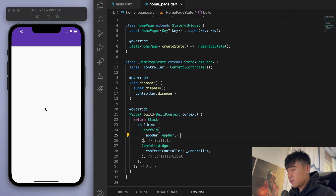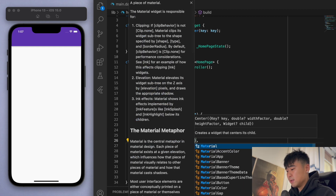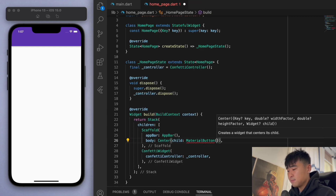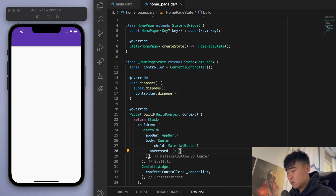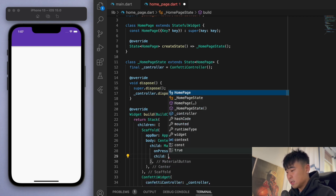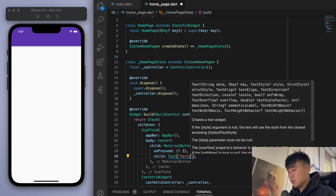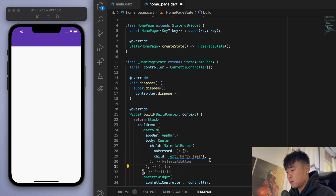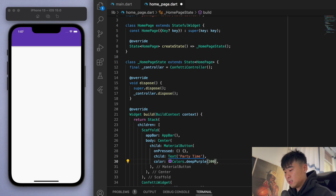Now I'm going to create a button so that we can click on it and start the confetti explosion. In the body of the scaffold in the middle, let's create a MaterialButton. Before we fill out the onPressed function, let's decorate the button — let's say 'Party Time' — and also give it a color, maybe light deep purple.